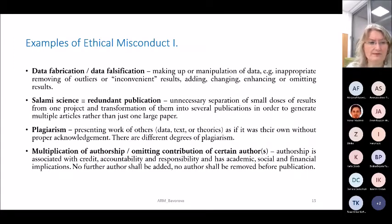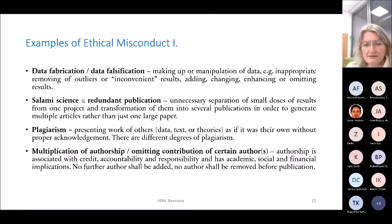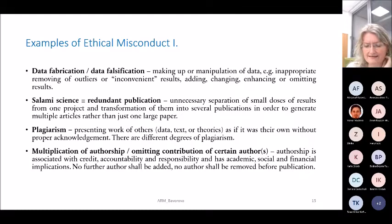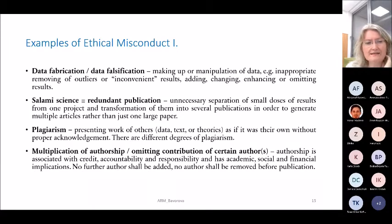Plagiarism means presenting the work, data, text, or theories of others as if they were your own, without proper acknowledgement. There are different degrees of plagiarism. We have had some cases recently — journalists often check the PhD or master theses of politicians, and we have very good tools to detect plagiarism today. Be careful, because it can be quite easily discovered.